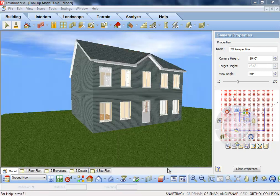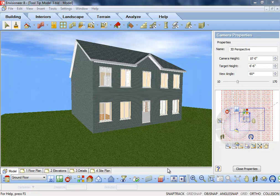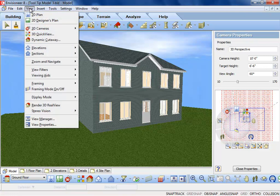While you're in any of these display modes, you can also take advantage of changing the type of view. Go to View, Dynamic Cutaway.